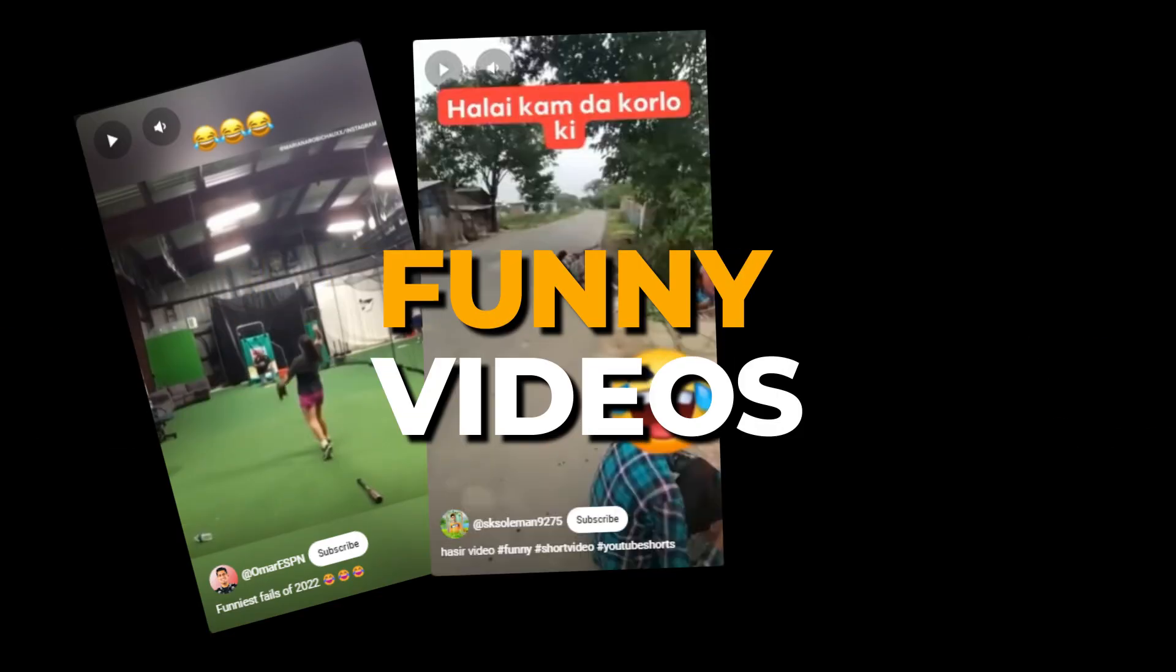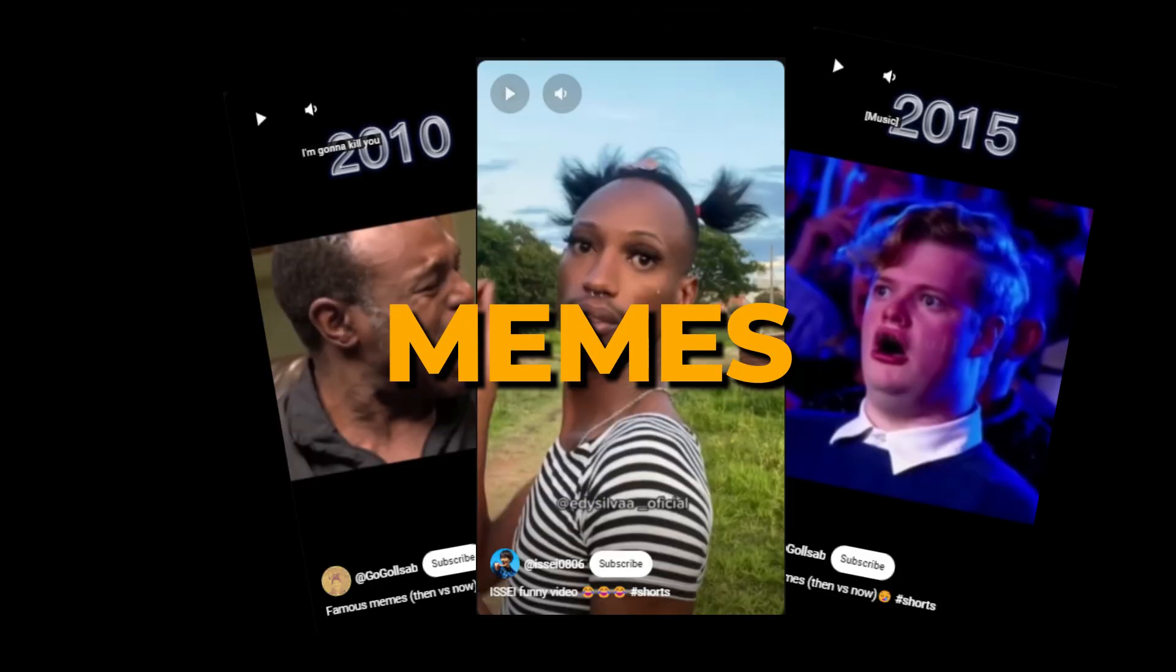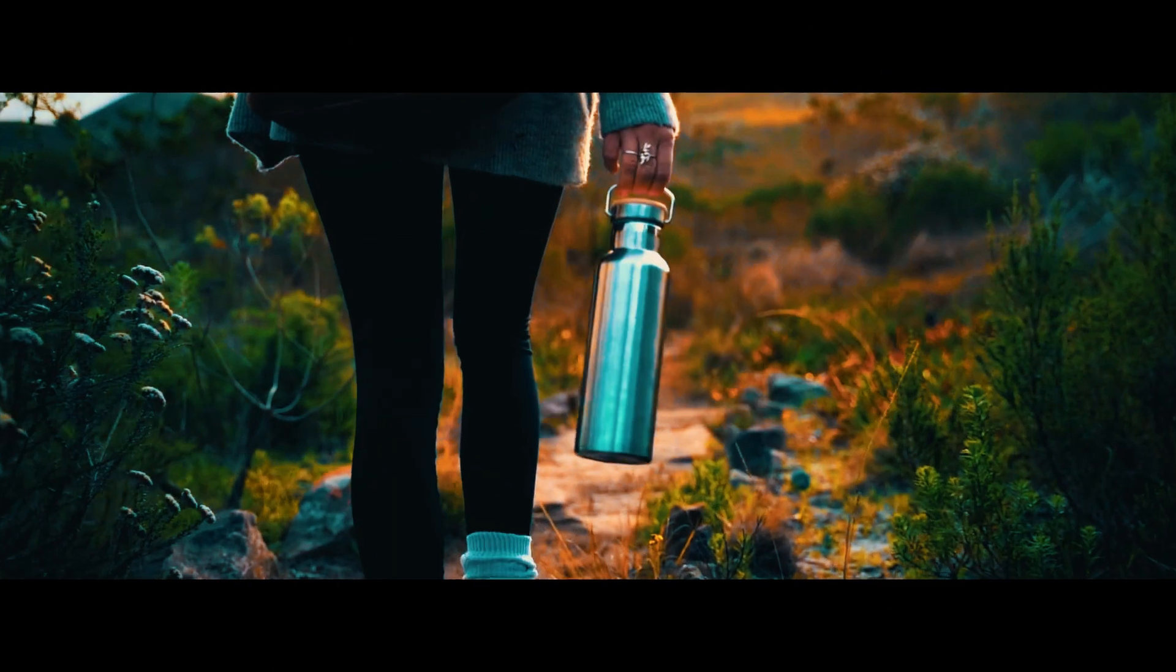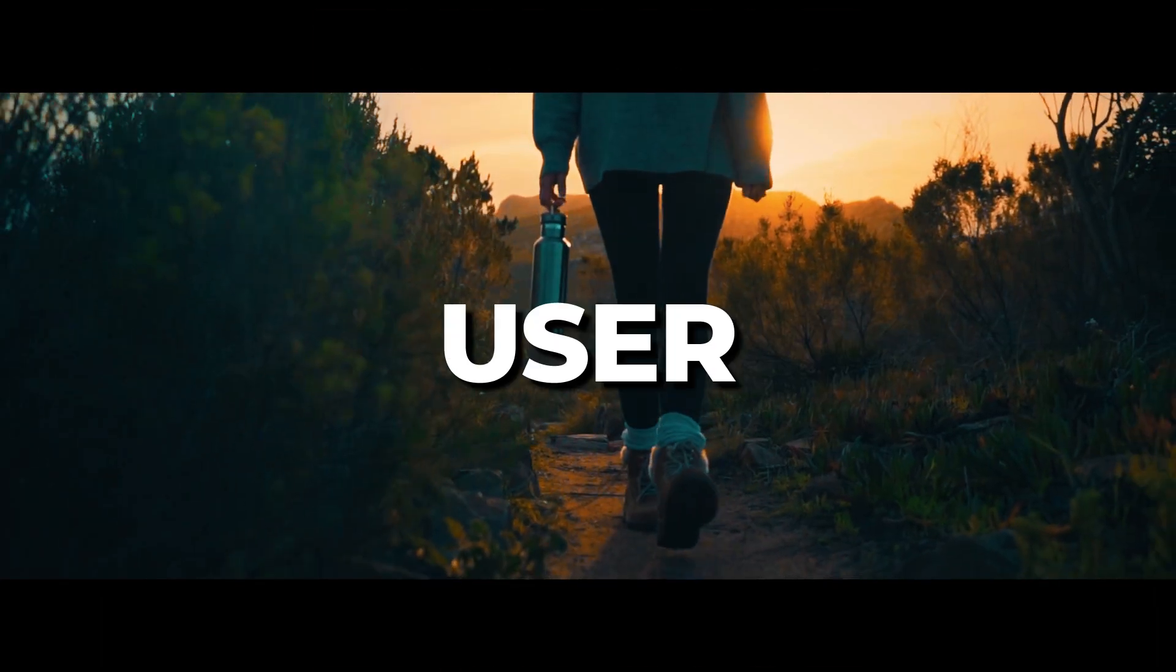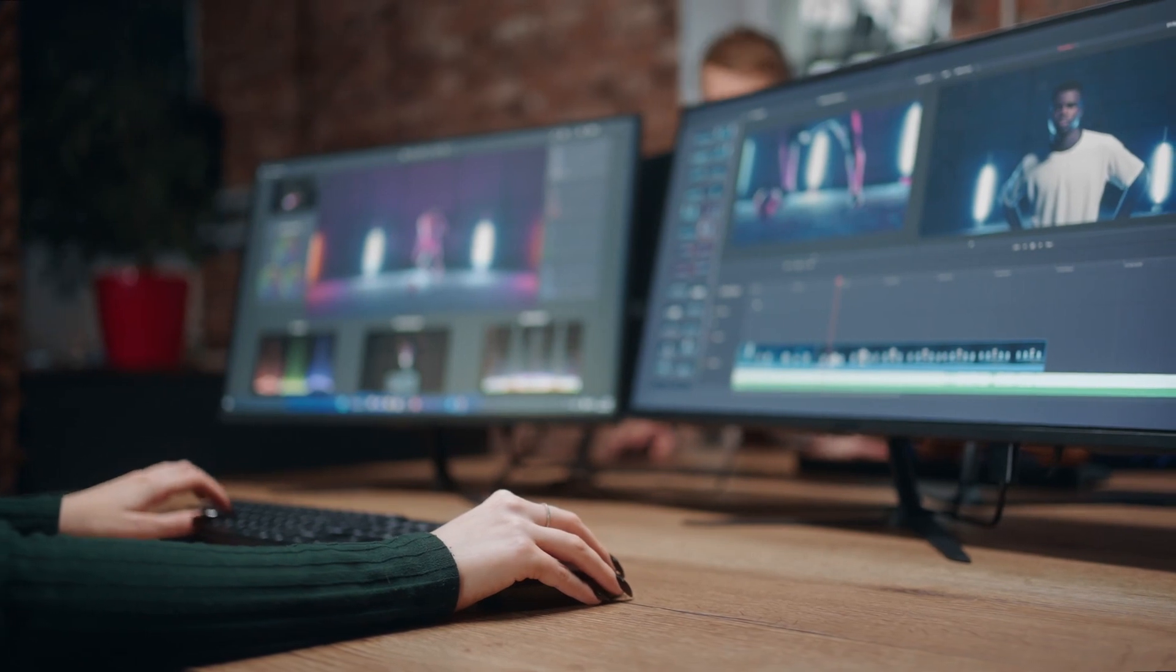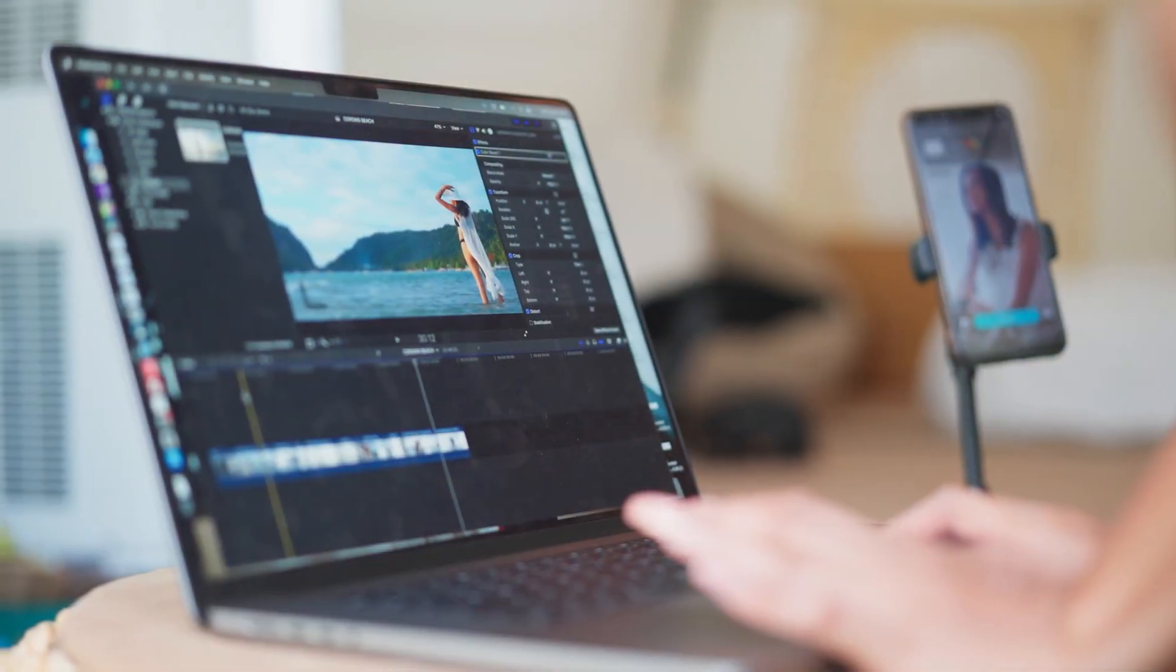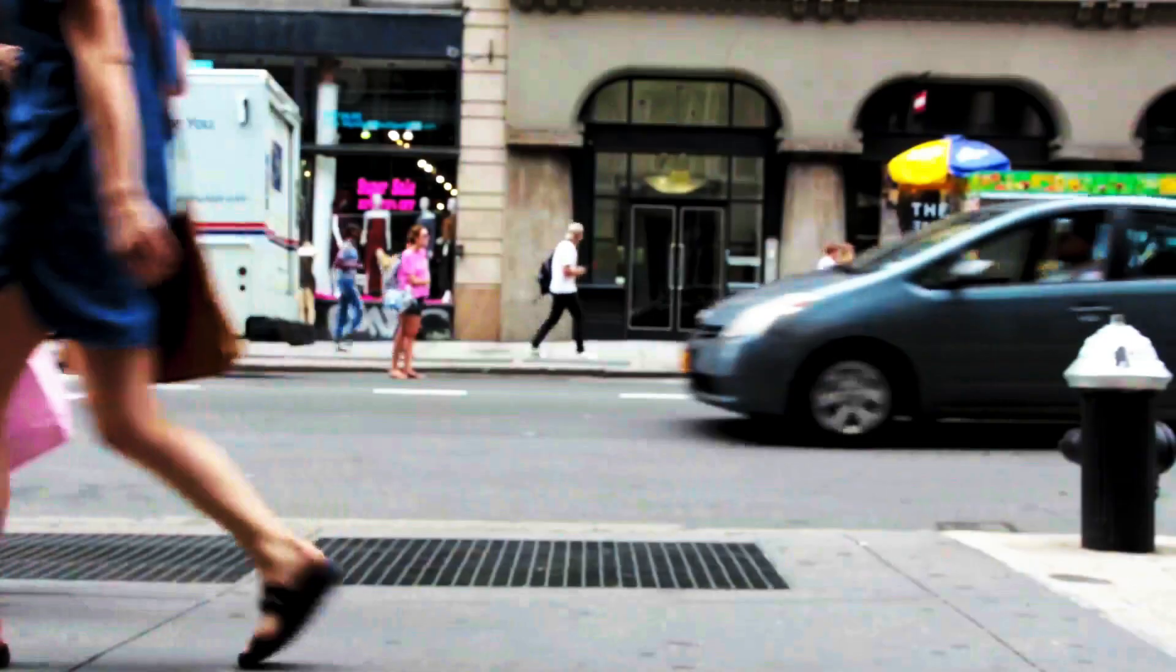Whether you are creating funny videos and memes or editing cinematic videos, music and sound effects will enhance the user experience. Allow me to demonstrate how adding sound and music can change the whole experience of a video.